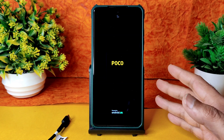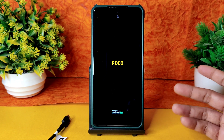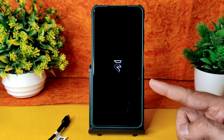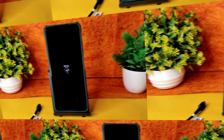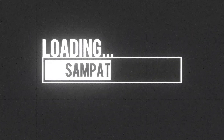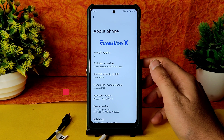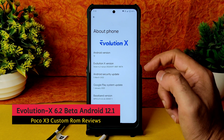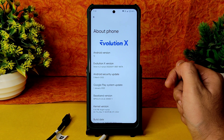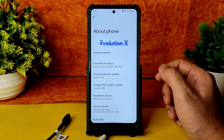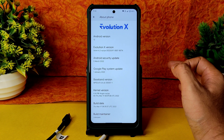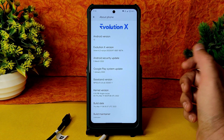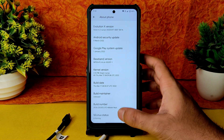We'll be seeing benchmark results, BGMI gameplay especially in Sanhok, TDM, and everything explained in detail. It's booted into Evolution X. Welcome back — this is Sampathy, SamFX Poco X3 custom ROM reviews. Evolution X Android 12, version 6.2 Surya — beta version, March 5th 2022 security patch. Kernel version 4.14.198 Argon Surya kernel, build date March 17, selinux status enforcing.